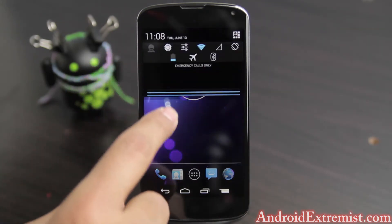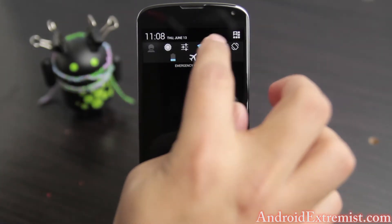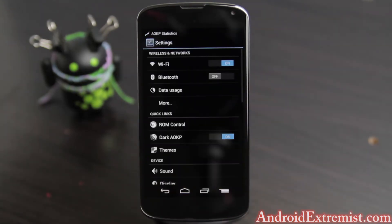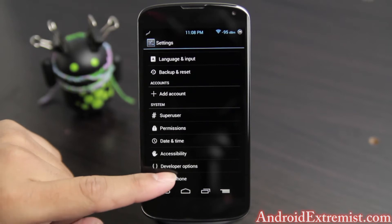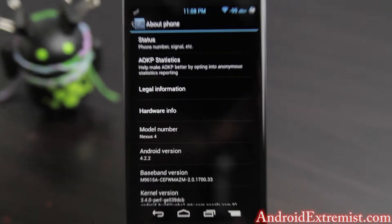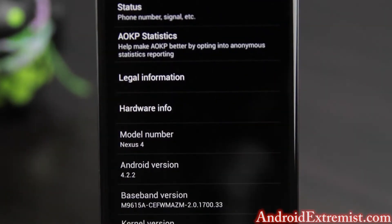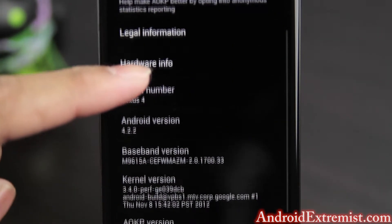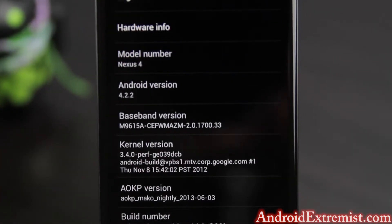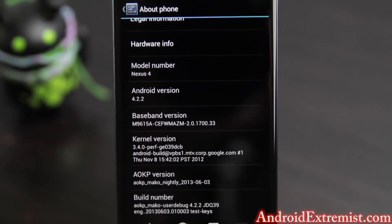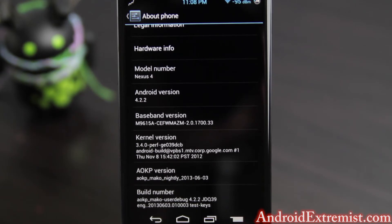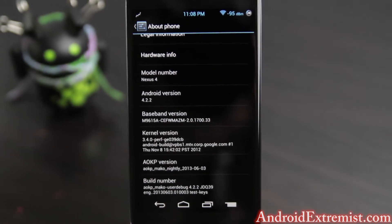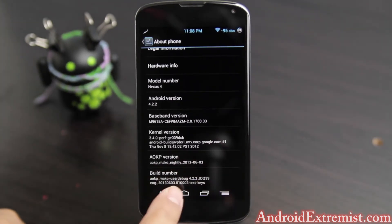As you can see, the toggles are different compared to what you probably have. I'm gonna go to Settings, scroll all the way down above 'Phone,' and here you'll see what you're running. Zooming in — you can see the hardware info, Nexus 4, and AOKP version 0603, which is maybe a couple days to a week old, and there's the build number.